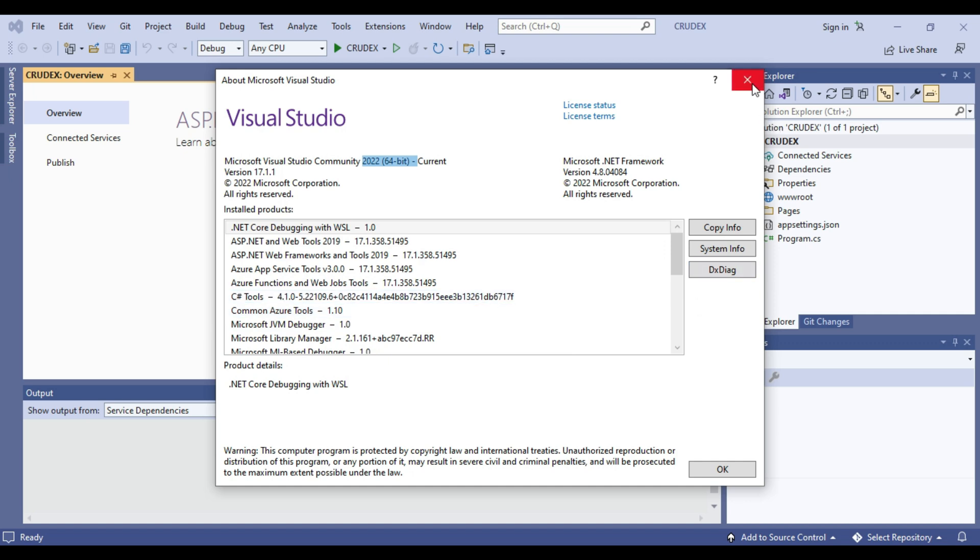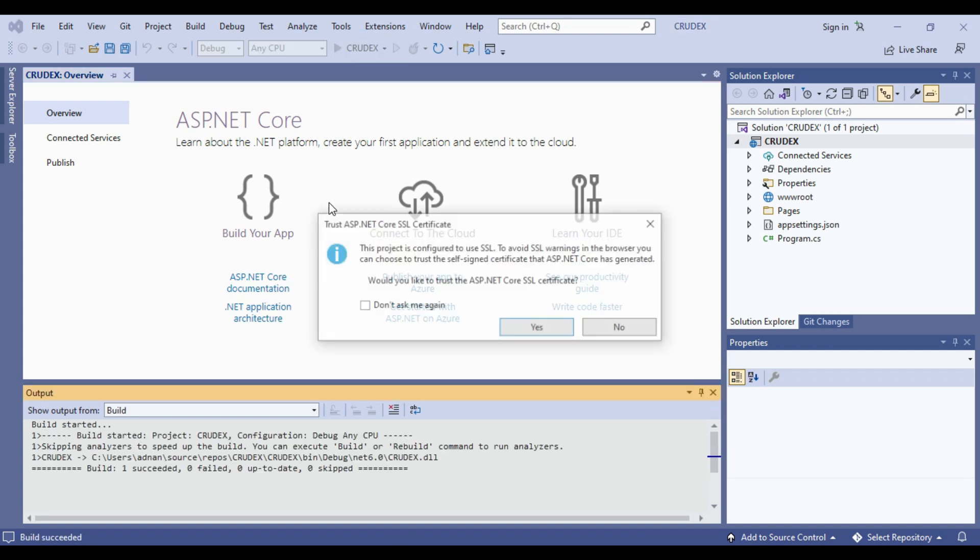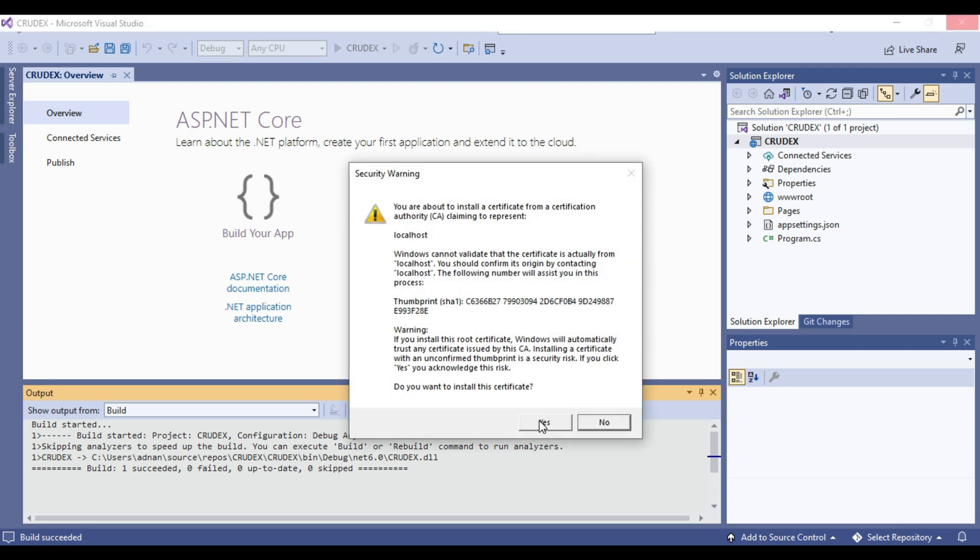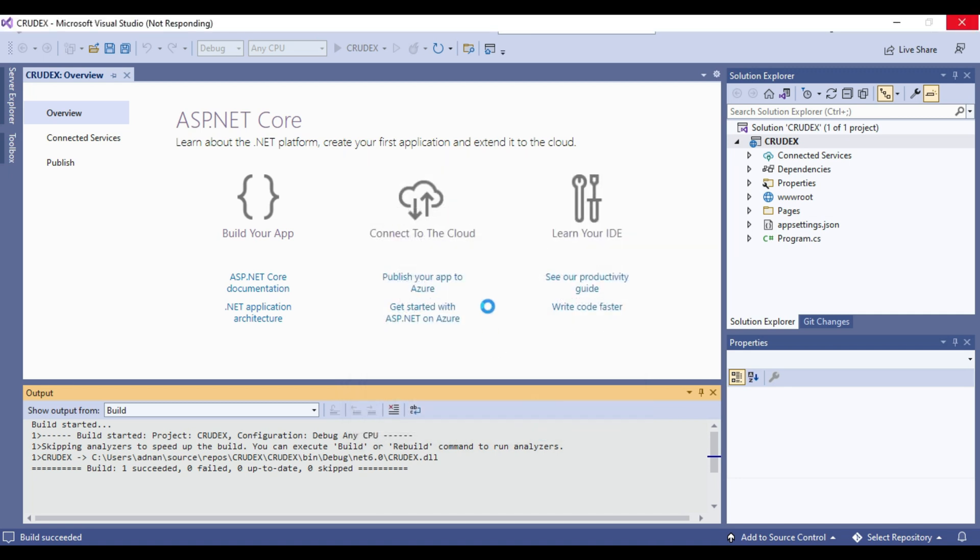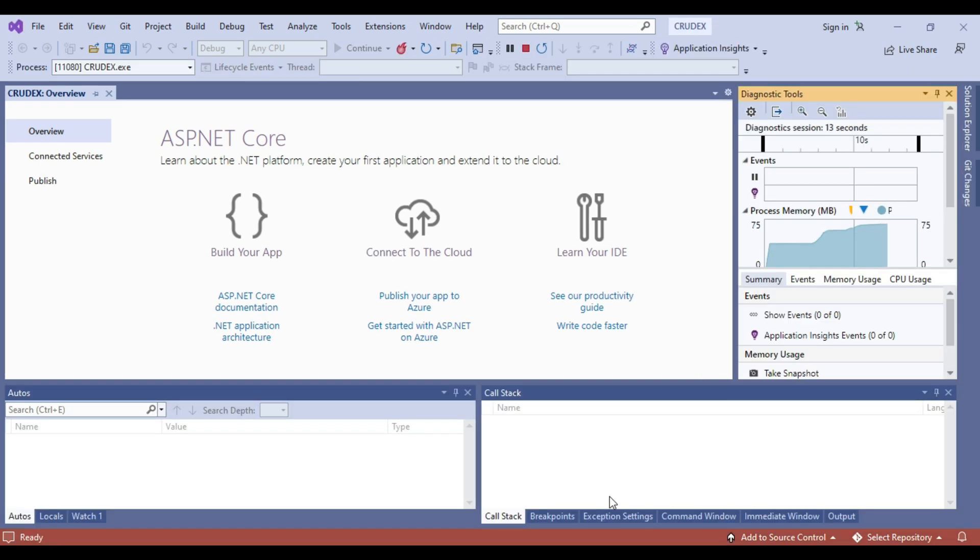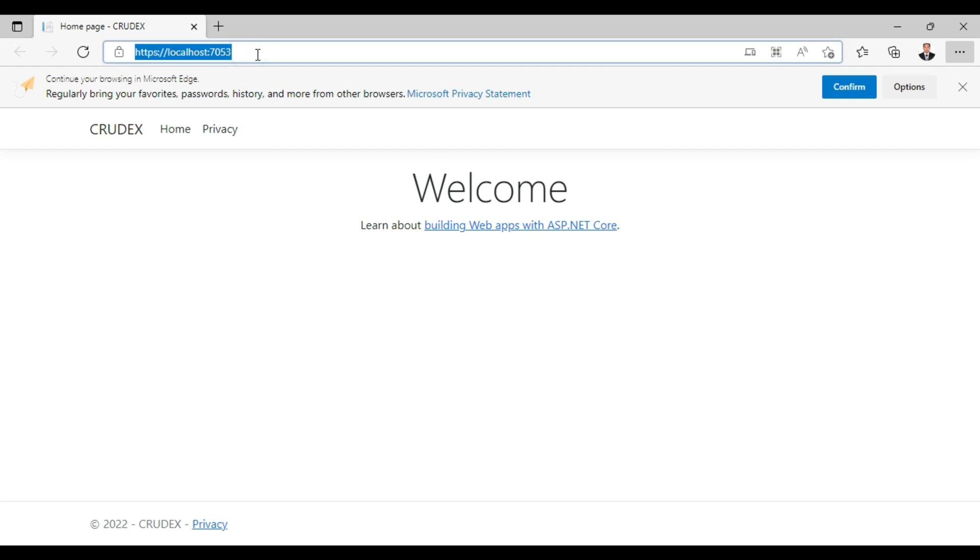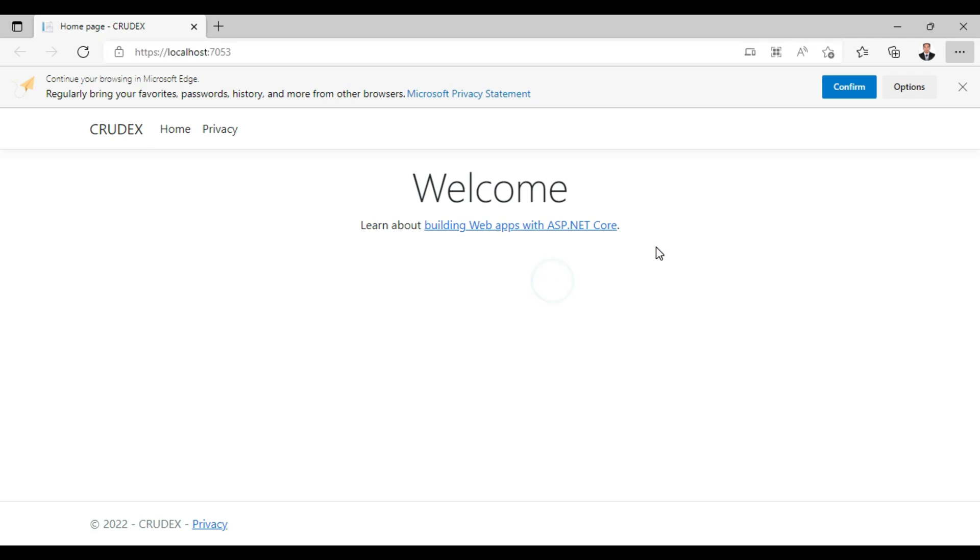So after this we will run this project. So as you can see it is asking me to configure to use SSL, means first time it will be asking us to trust on SSL. So we will check yes. Click on yes. So as you can see it is open localhost. So this is our default page.